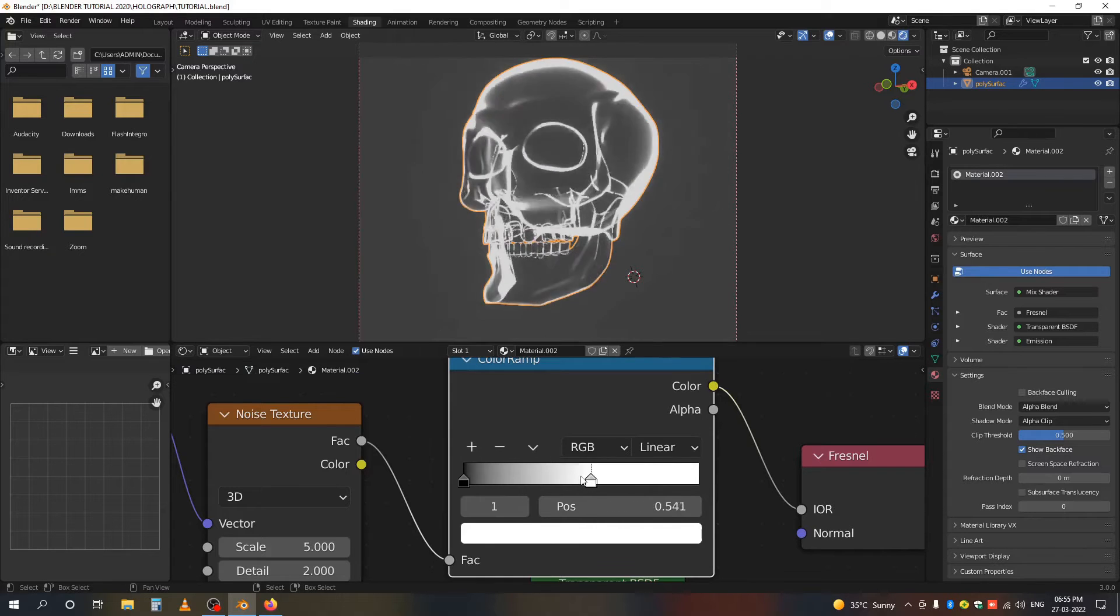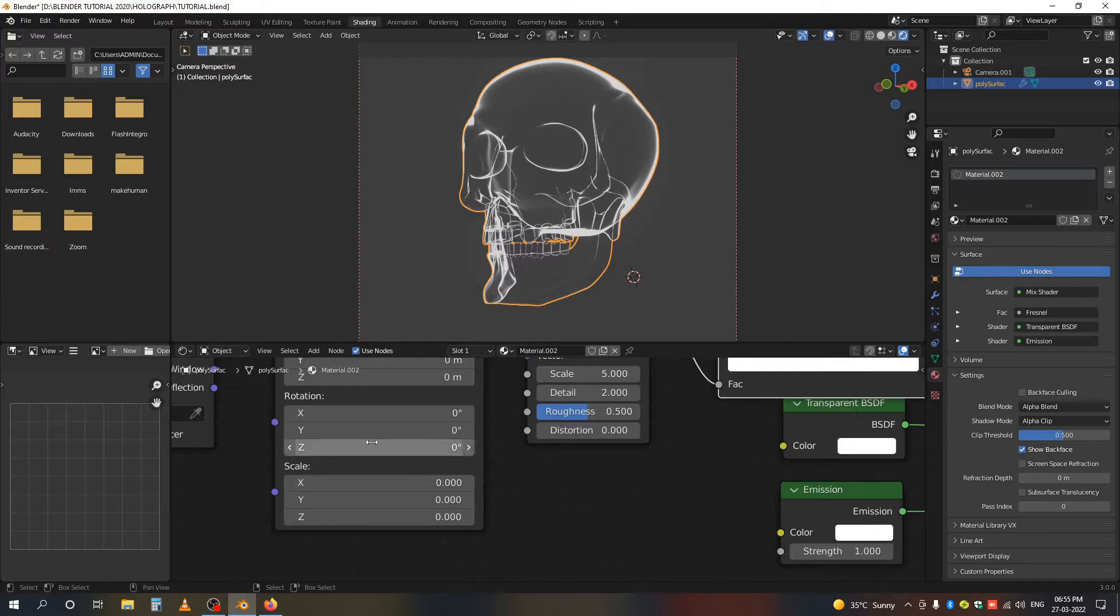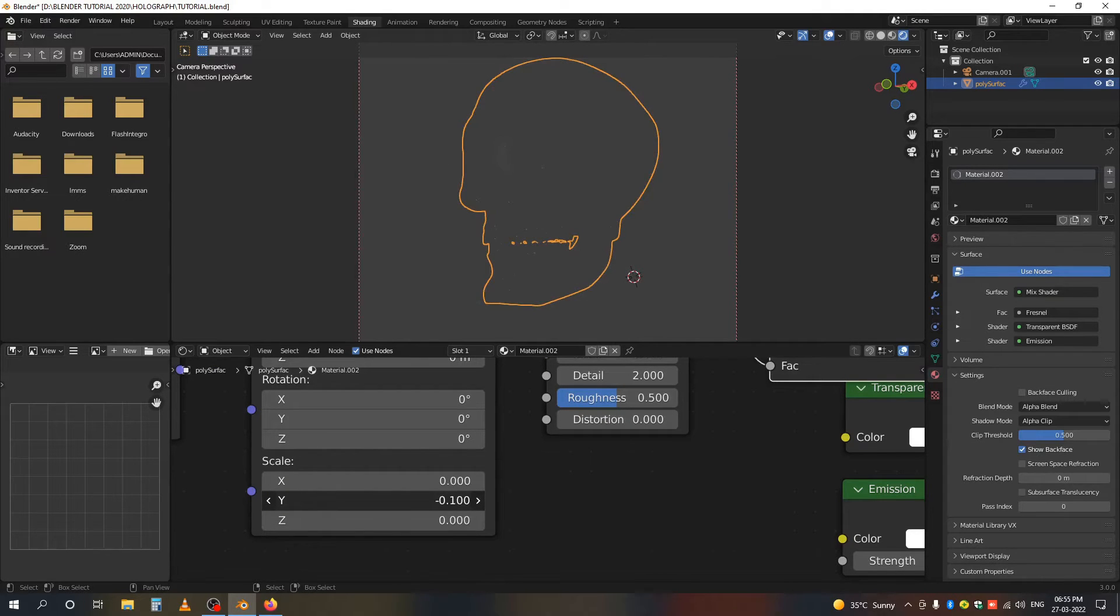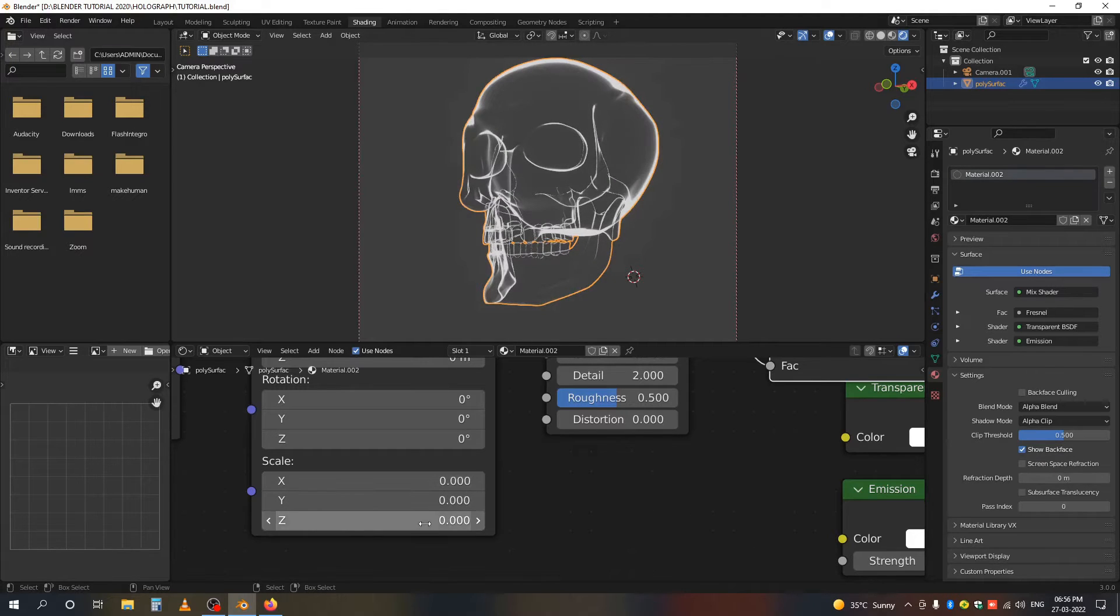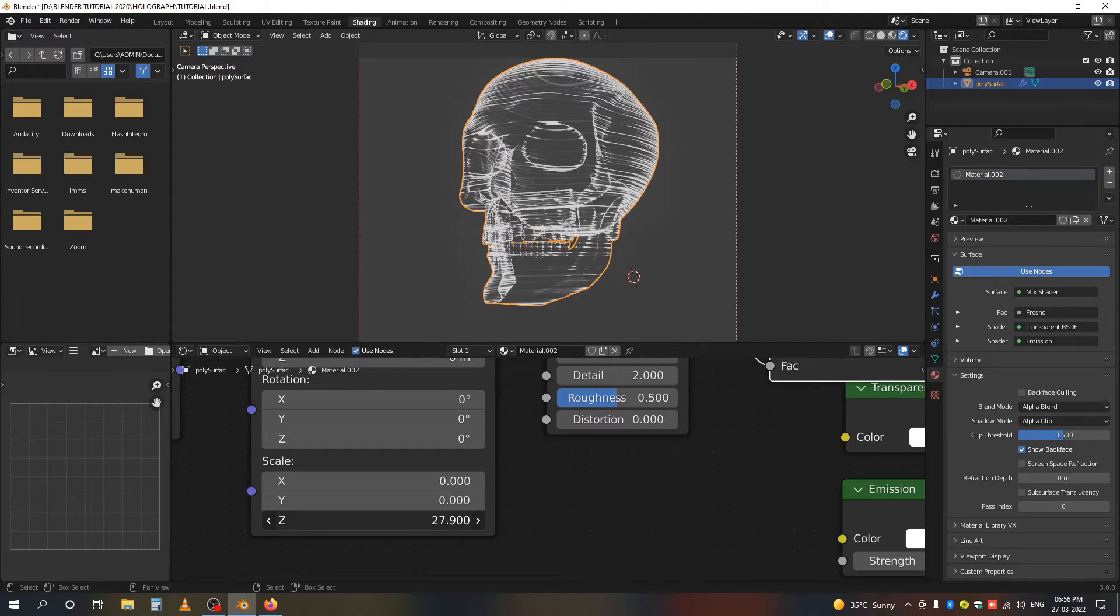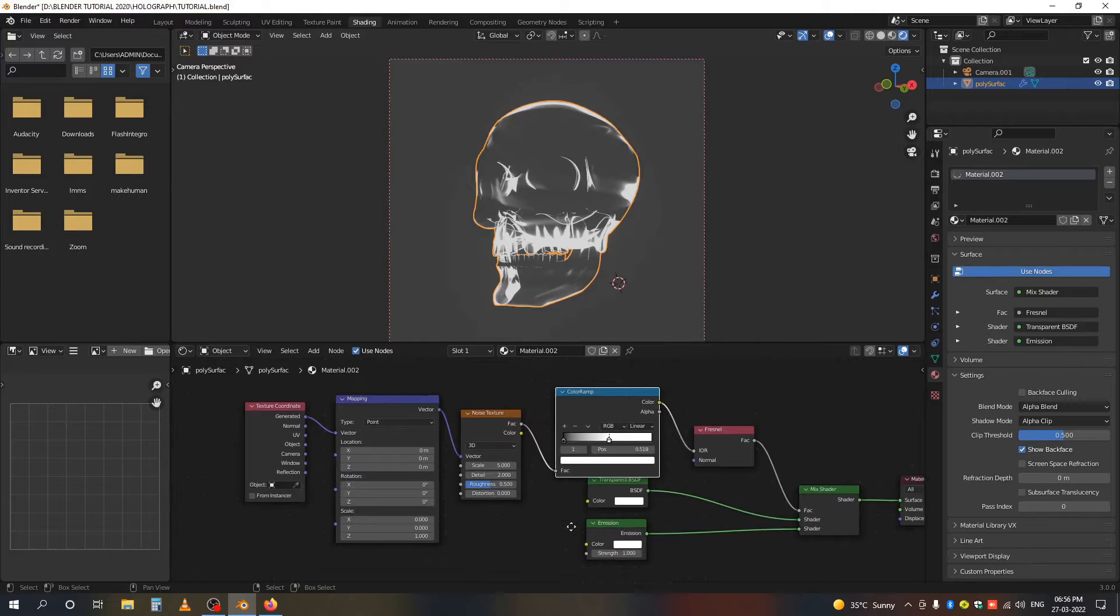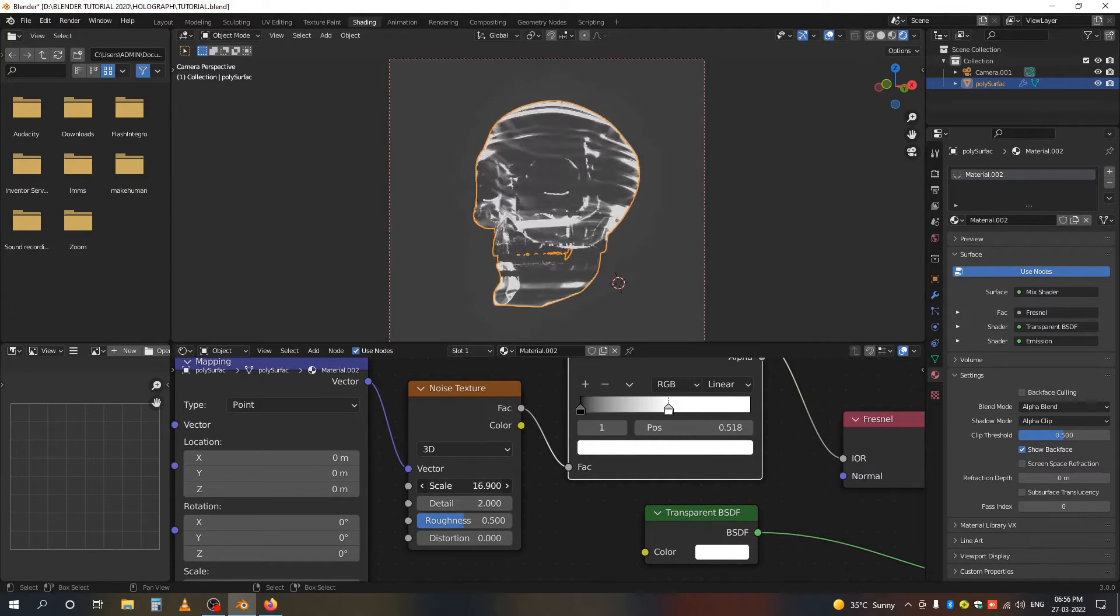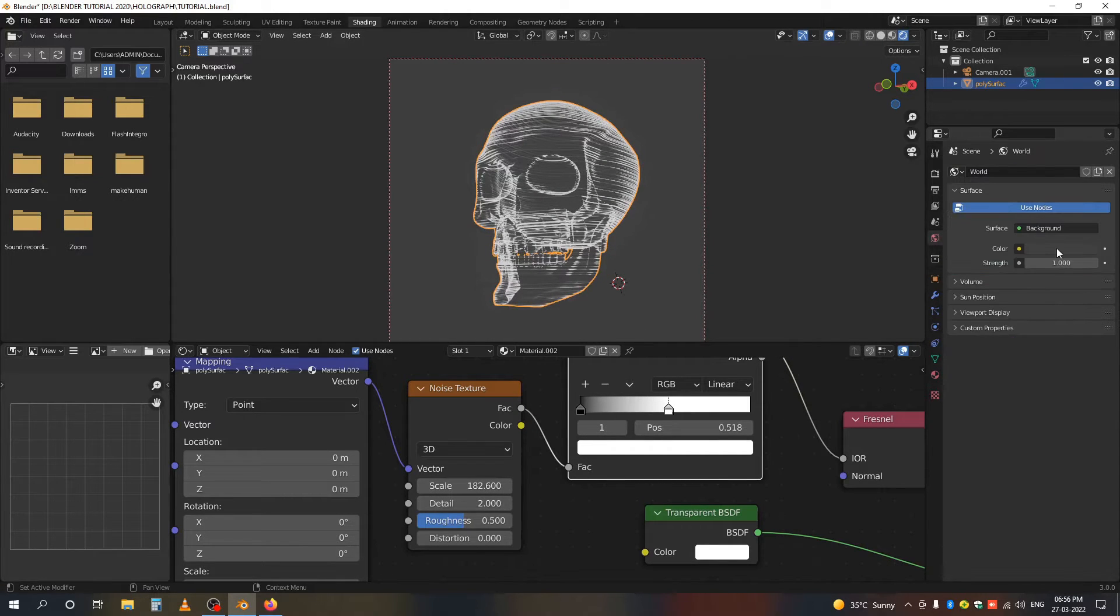You can slide this slider. Under the scale value, look for the axis which makes the lines come horizontal. In my case it's Z - make it 1. Now increase the scale of the Noise Texture like this.